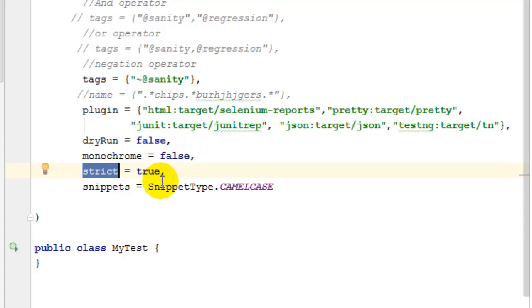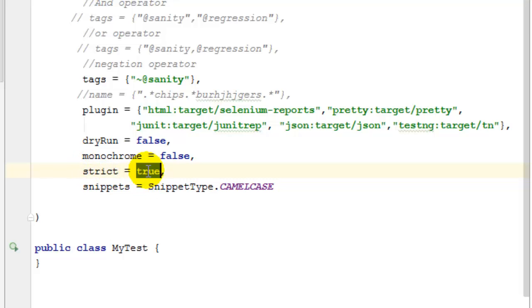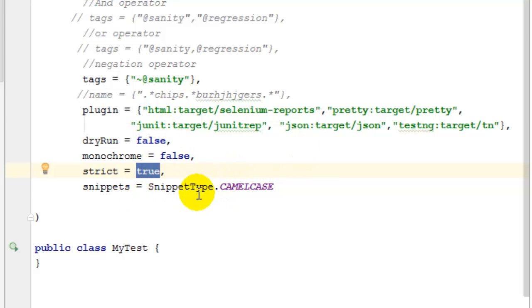Then if you want to use the strict flag as true or false. When you say strict equals true, it means that if it doesn't find the step definitions, the test will fail. And then finally the snippets.